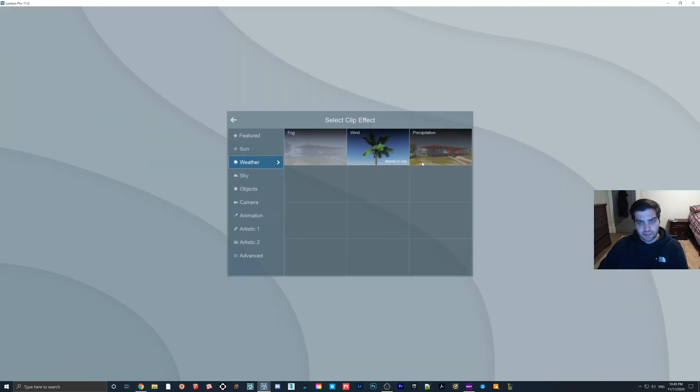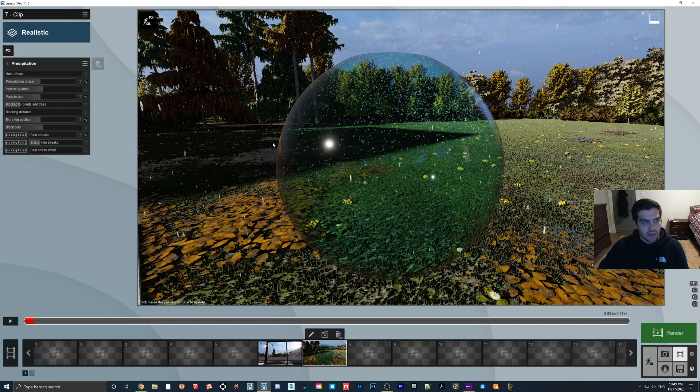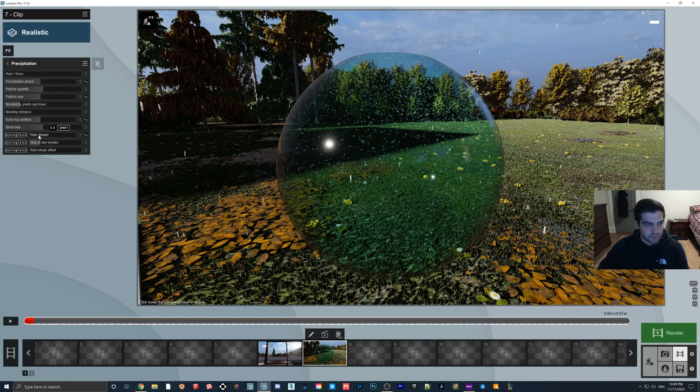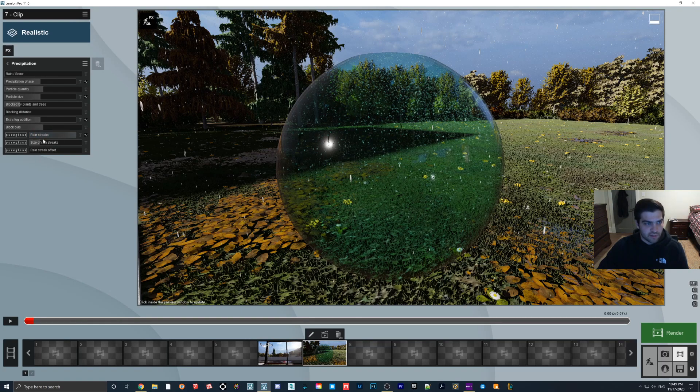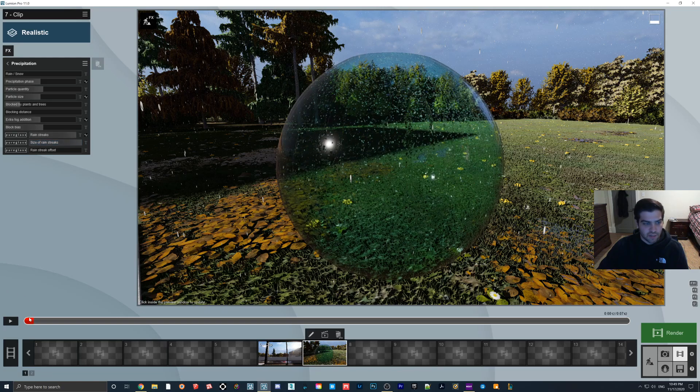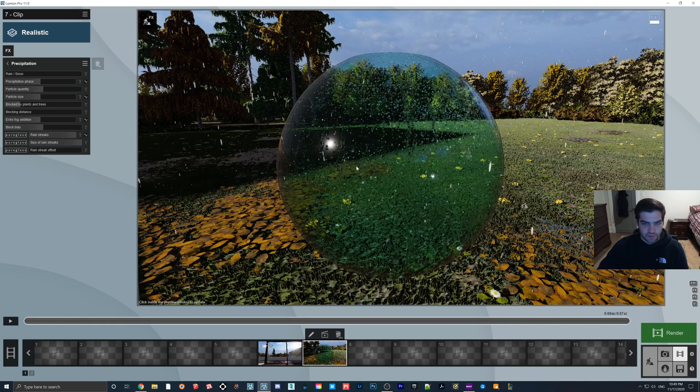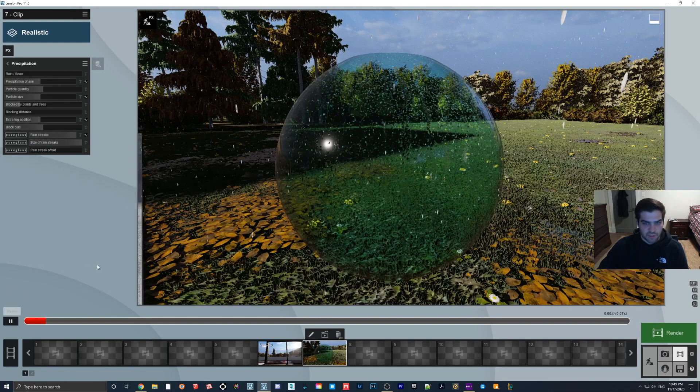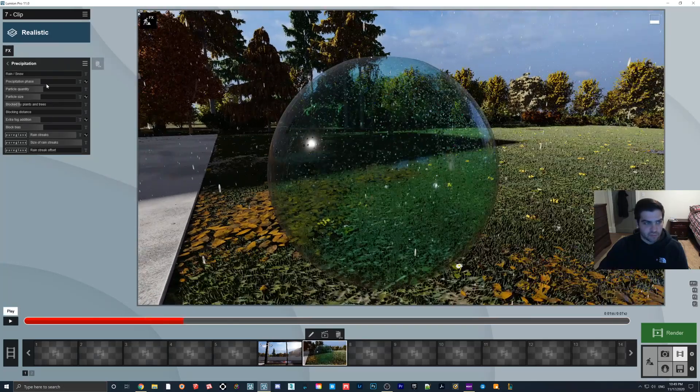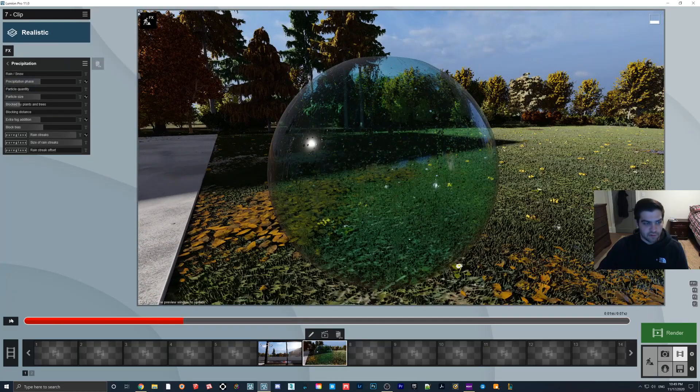So I think that's really cool. For the precipitation, what you do again is just go in there, rain streaks, maybe the size goes up, and then when you are ready to render your clip, you just hit play and there you go. And I actually will just turn this down just so we can see it better.